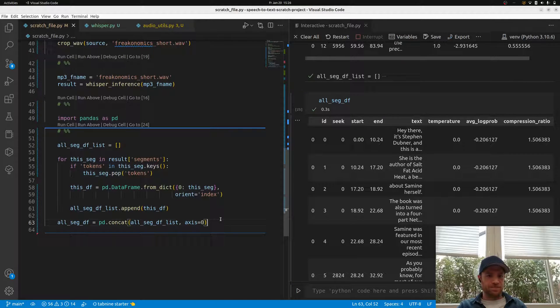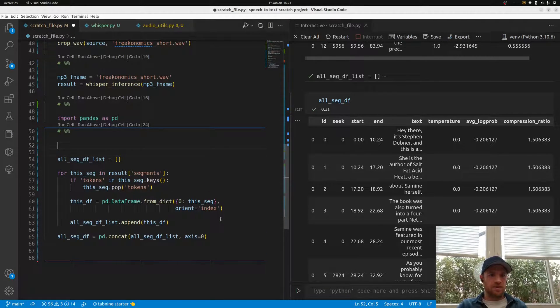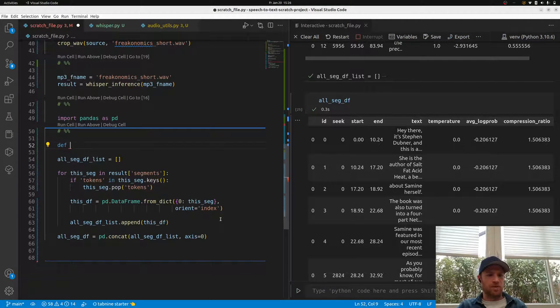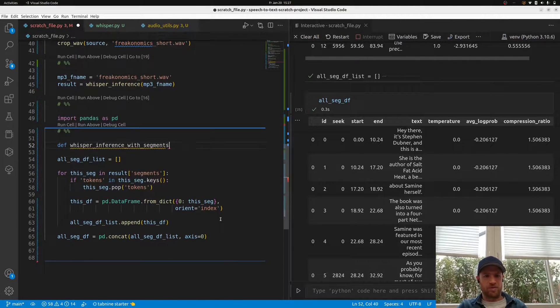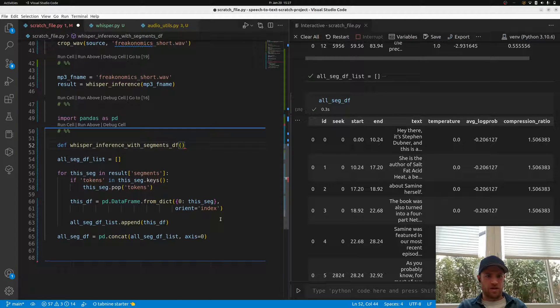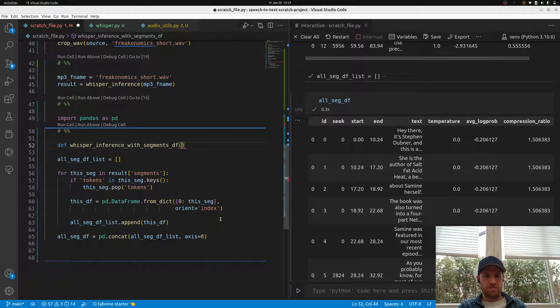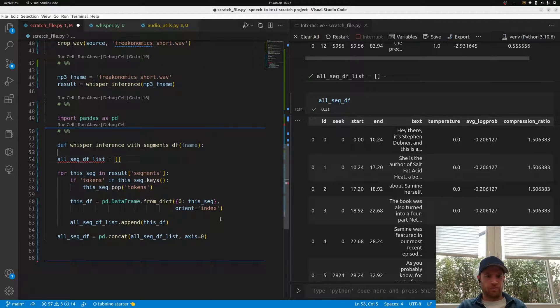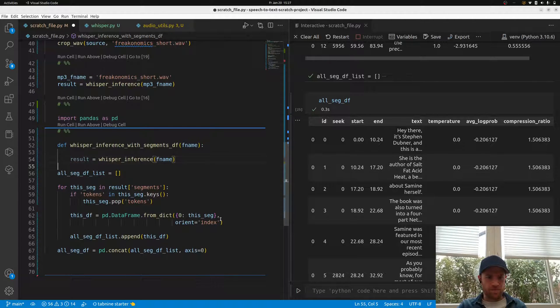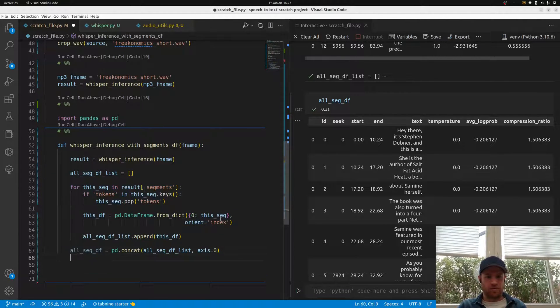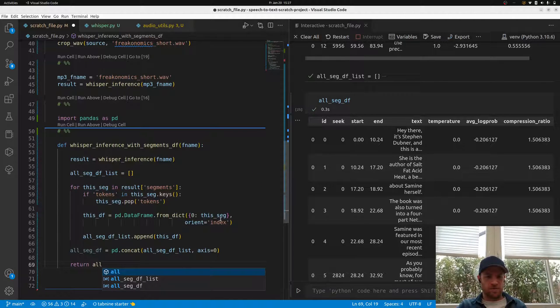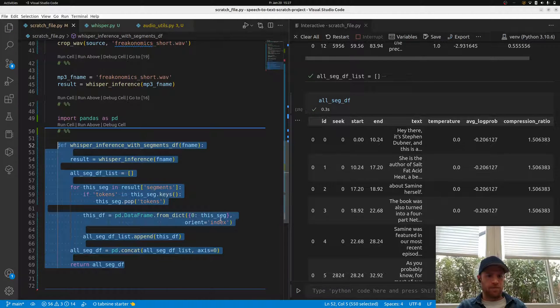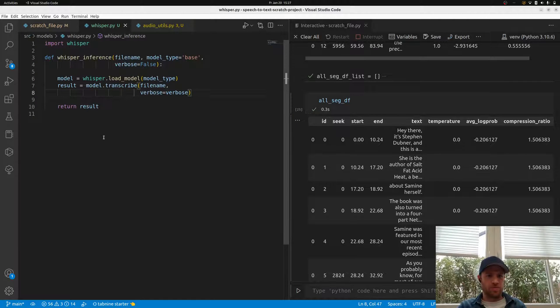So should we make a function out of it? Let's make def whisper_inference_with_segments_dataframe. Then we would just hand over a filename, then we would do the regular inference, obviously here with the correct name, and then do the transformation and bookkeeping.